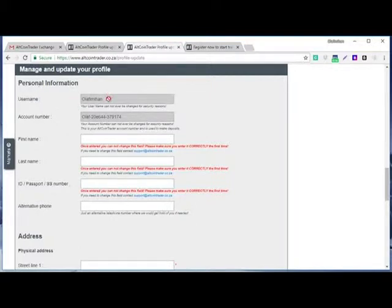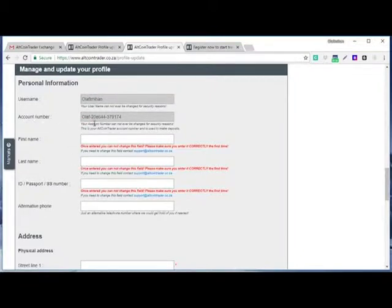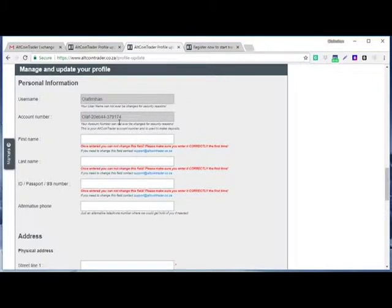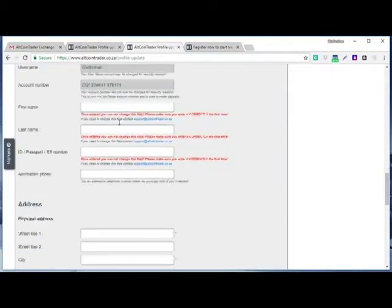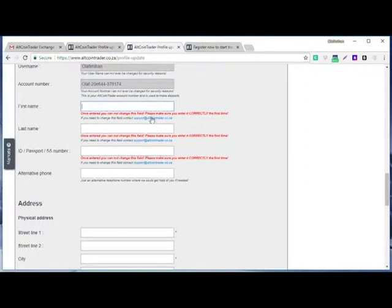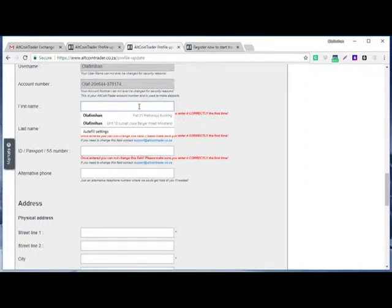Your username has been locked, you can't change it. Then account number, all trading platforms will generate their own unique account number for you when you first register, which is what you are seeing here. And we are going to use this in depositing and withdrawing money from our AltCoin Trader in the future. When we start trading, I will show you. Here you put your first name, and once you enter, you cannot change any field. Please make sure you do it correctly, so you can't change because of security purposes.